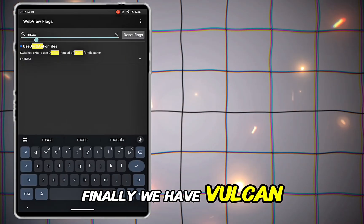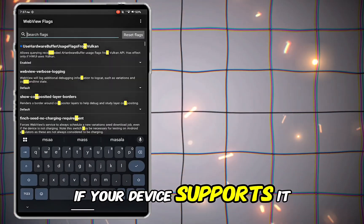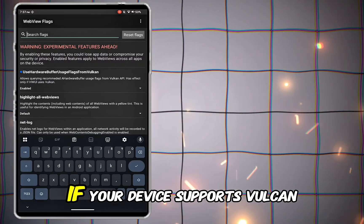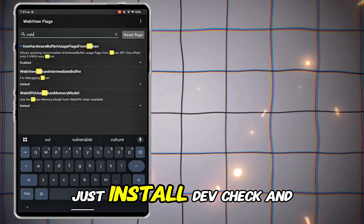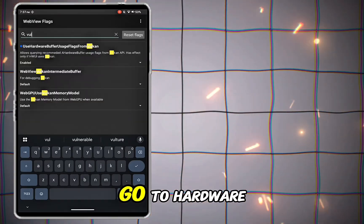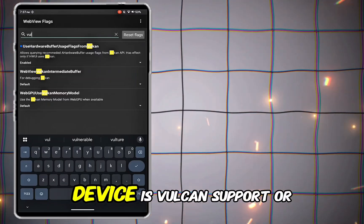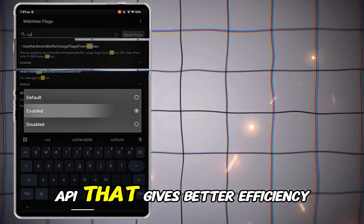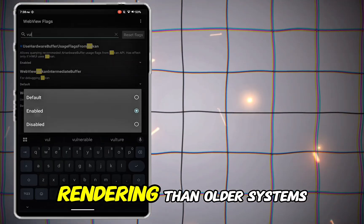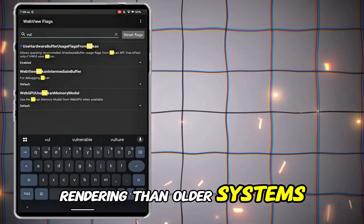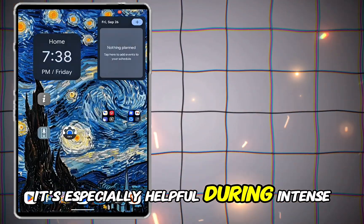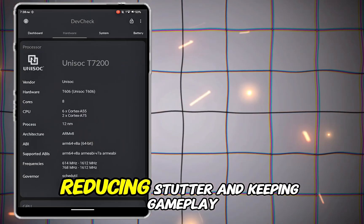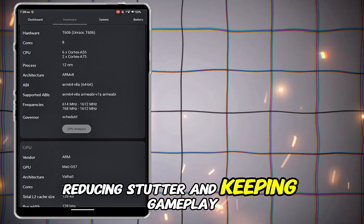Finally, we have Vulkan. If your device supports it, continue this part — but if not, skip it. To know if your device supports Vulkan, just install DevCheck and go to Hardware; you will see if the device is Vulkan supported or not. Vulkan is a modern graphics API that gives better efficiency and smoother rendering than older systems. It's especially helpful during intense teamfights where a lot of effects are happening at once, reducing stutter and keeping gameplay stable.